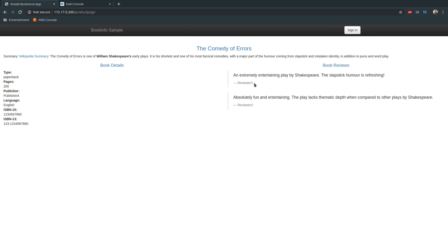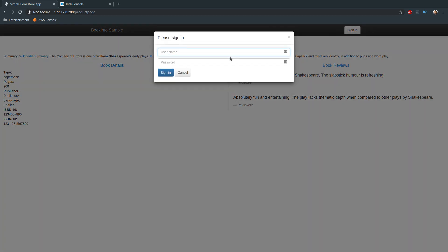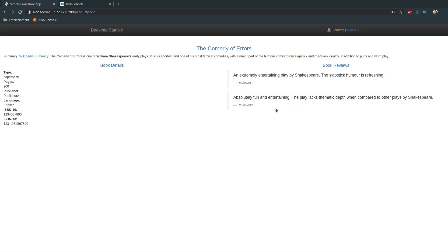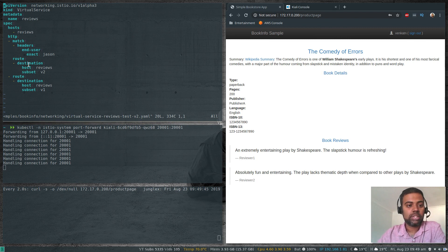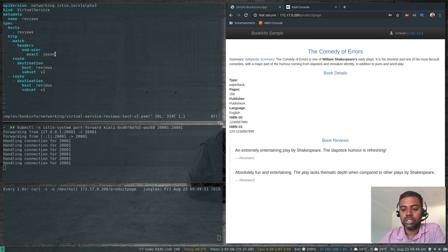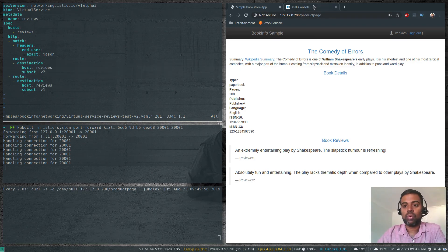You always see version 1 of the reviews microservice. If I log in as somebody else — for example, 'venkatn' with a random password — you still see version 1 because our match rule is: only if it matches user 'jason' will it route traffic to version 2; otherwise all traffic is routed to version 1.